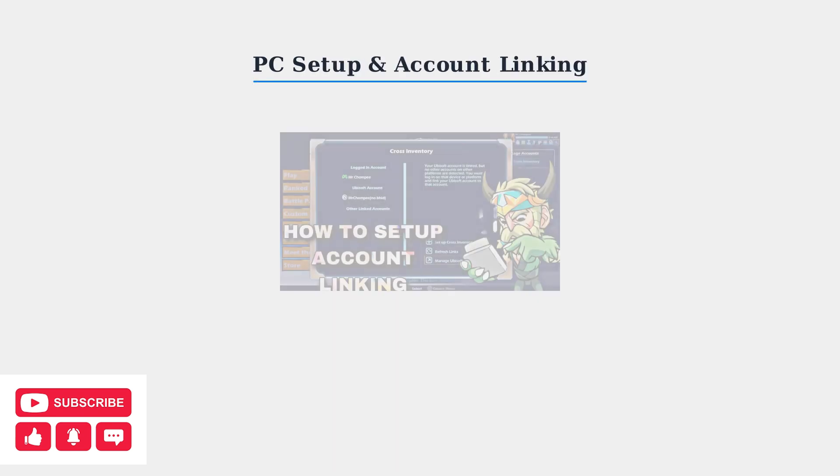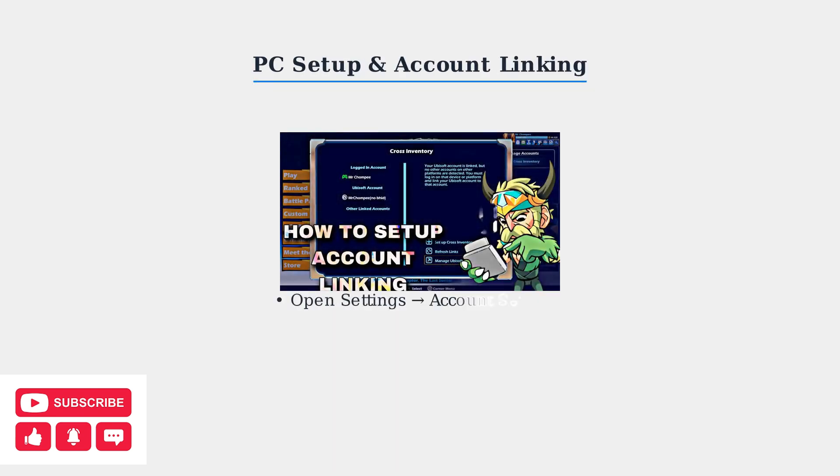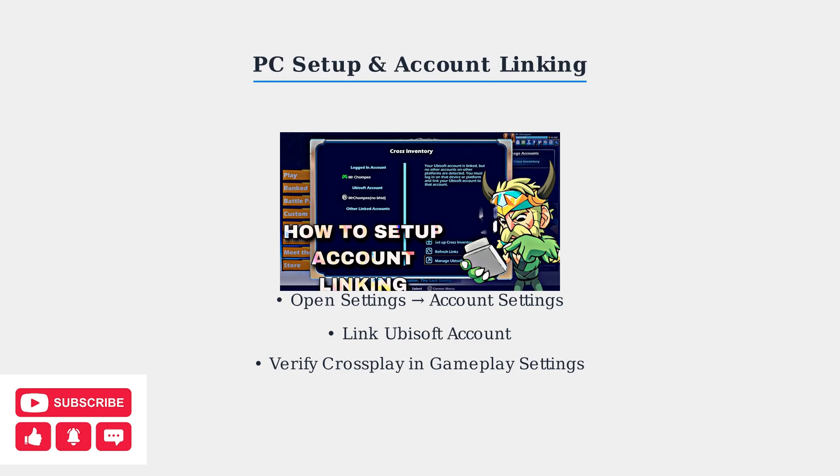For PC players using Steam or Epic Games, the setup involves account linking. Start Brawlhalla, open Settings, select Account Settings, and choose Link Ubisoft Account. This enables cross-progression and ensures cross-play is active under Gameplay Settings.